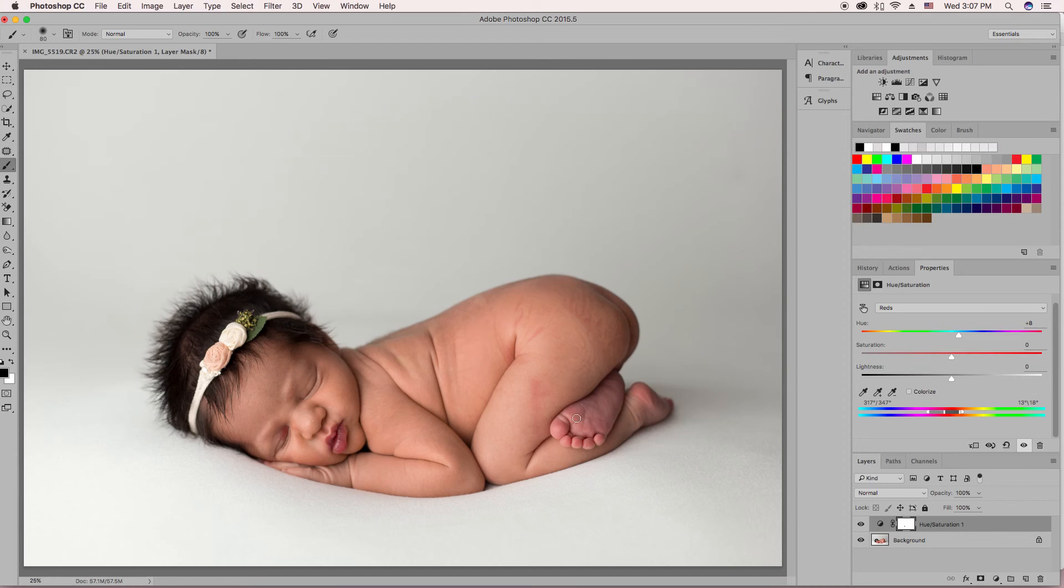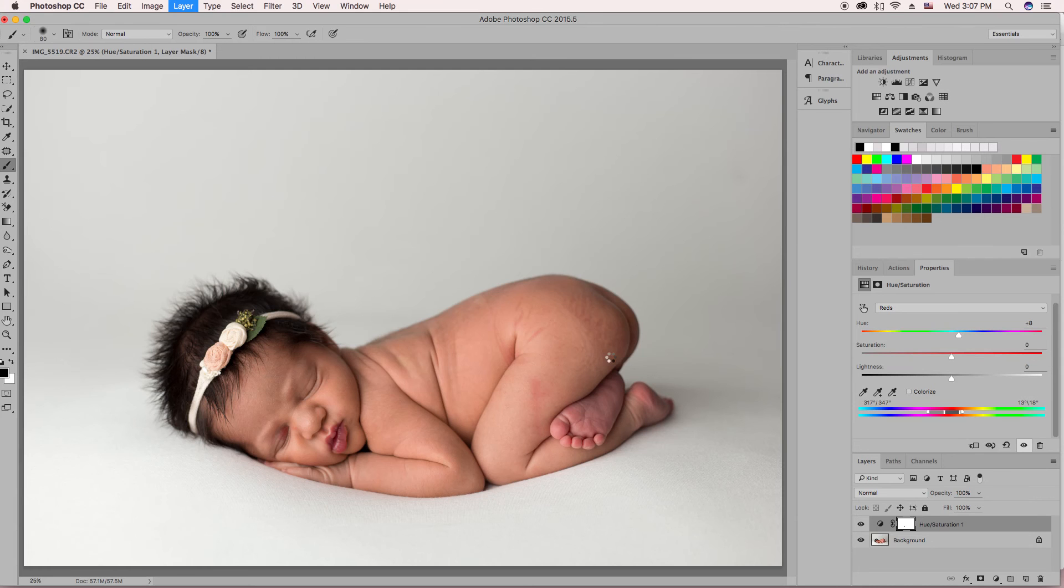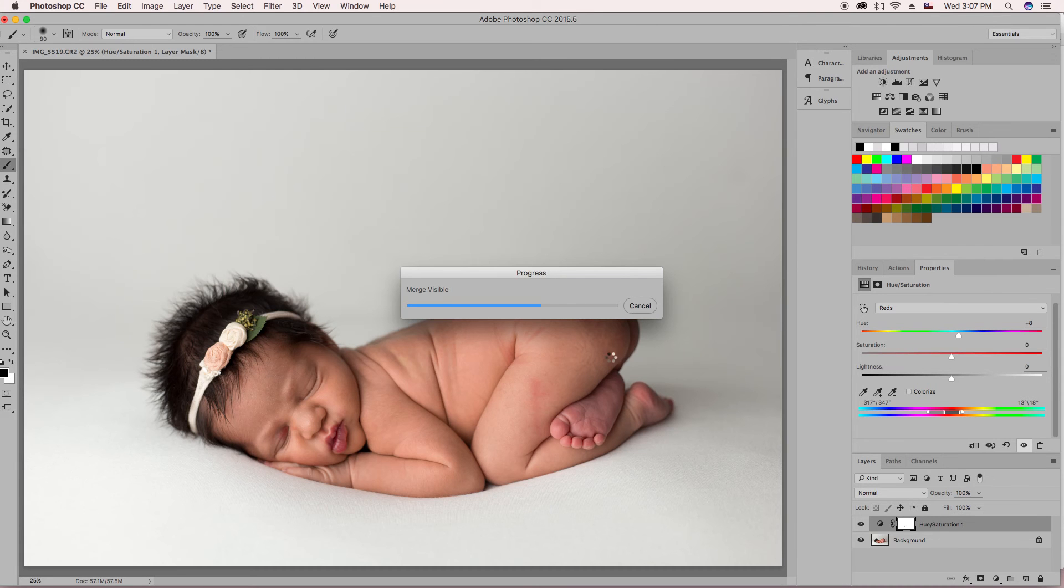And it didn't change her feet really in a way that looks bad, so I'm going to leave her feet. Then I'm going to hit Command-Shift-E on my keyboard or Control-Shift-E if you're on a PC to merge those layers.